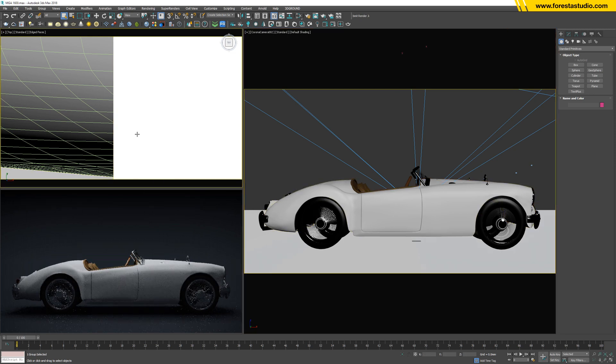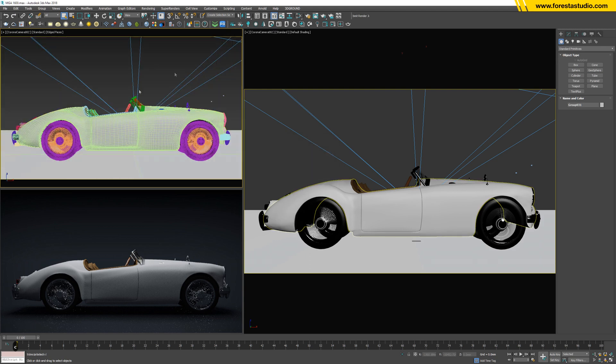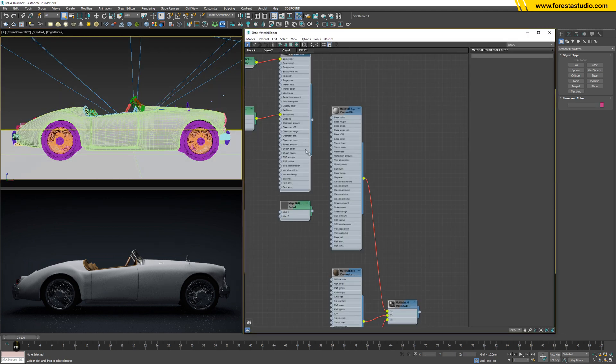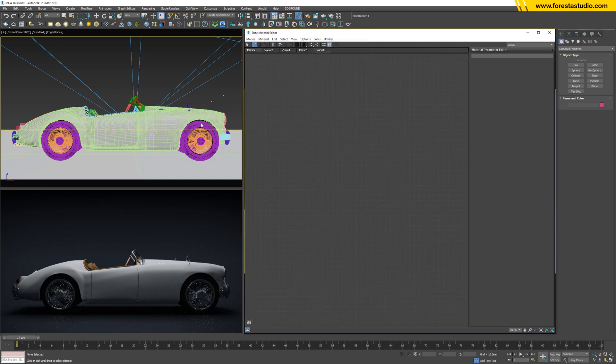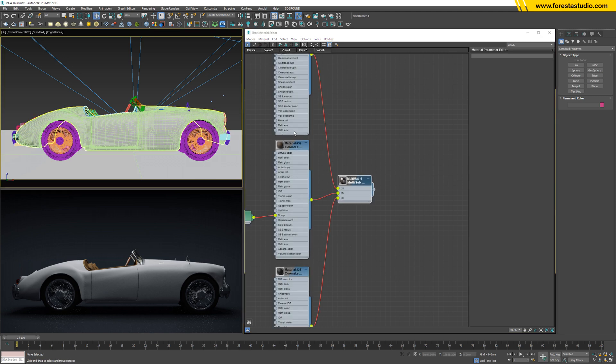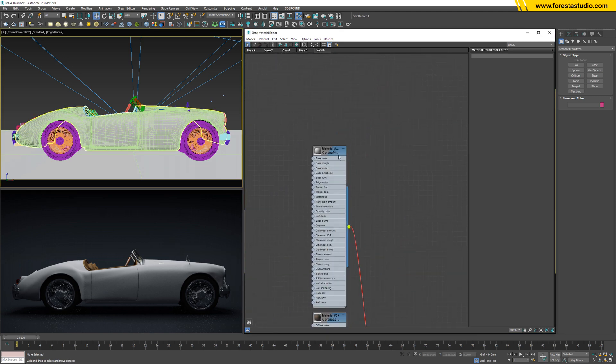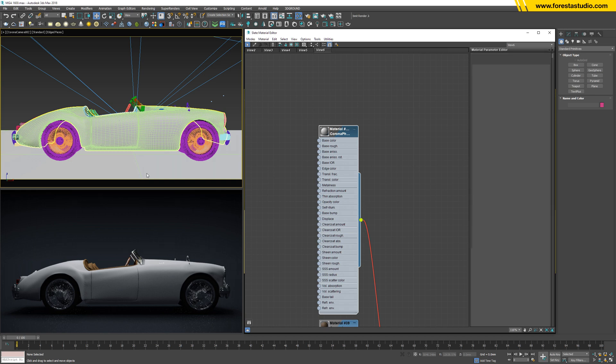Yes, I'm gonna use a camera for this. Hit M to open the material editor, then add a new view. Then I'm gonna pick the material. So we have here the material of the body.